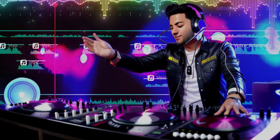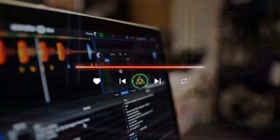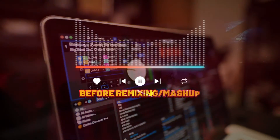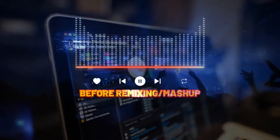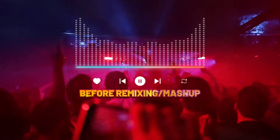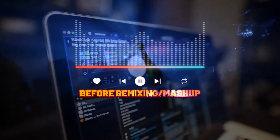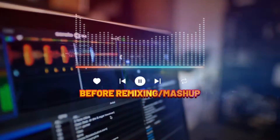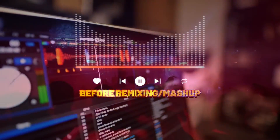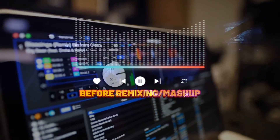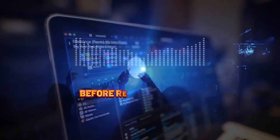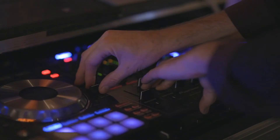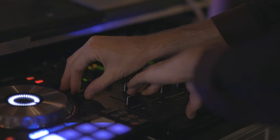But before we get into the good stuff, take a listen to the original track. Now brace yourselves for the after demo, where we'll showcase the revamped version of this musical wonder.